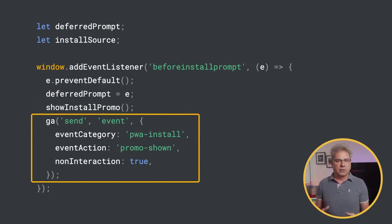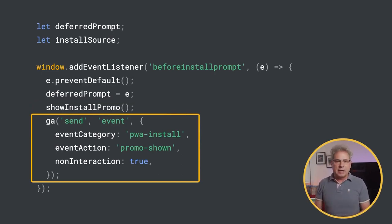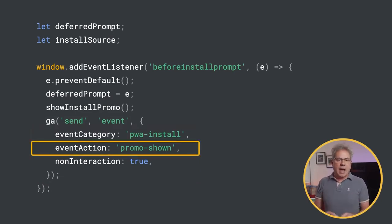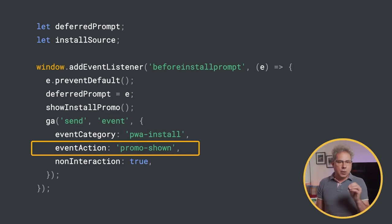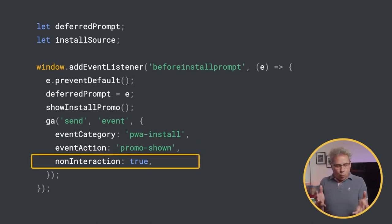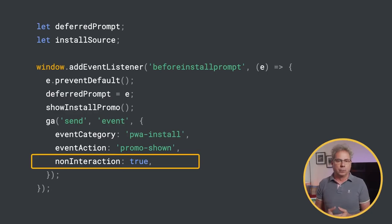For consistency, all of my install events use the same category: PWA install. In this case, the action is promo shown, and I've set non-interaction to true, since this event wasn't generated by a user action.